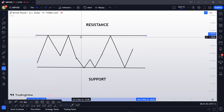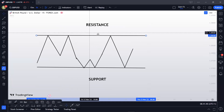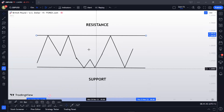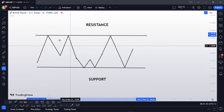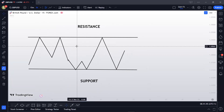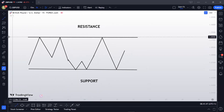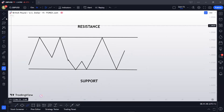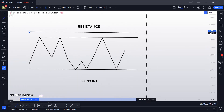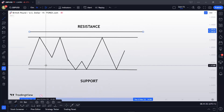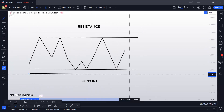You can't have a buyer without a seller — the two are essential. In order for market makers to generate liquidity at support and resistance, they know that a lot of people are going to be selling at the resistance with stop losses above, and a lot of people are going to be buying at the support with stop losses below.